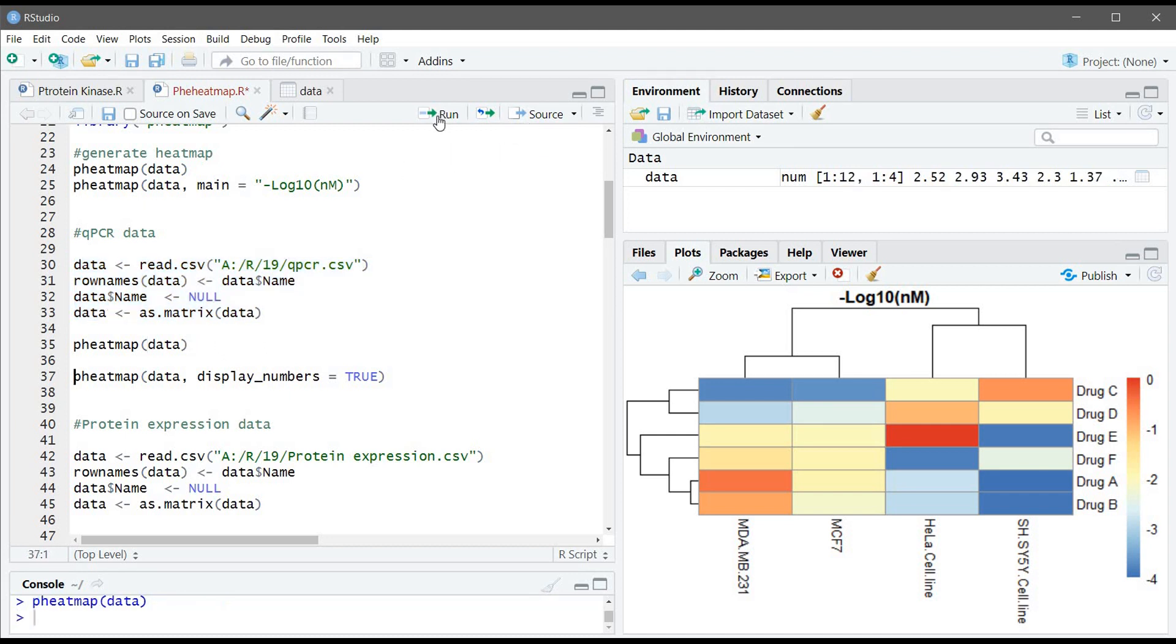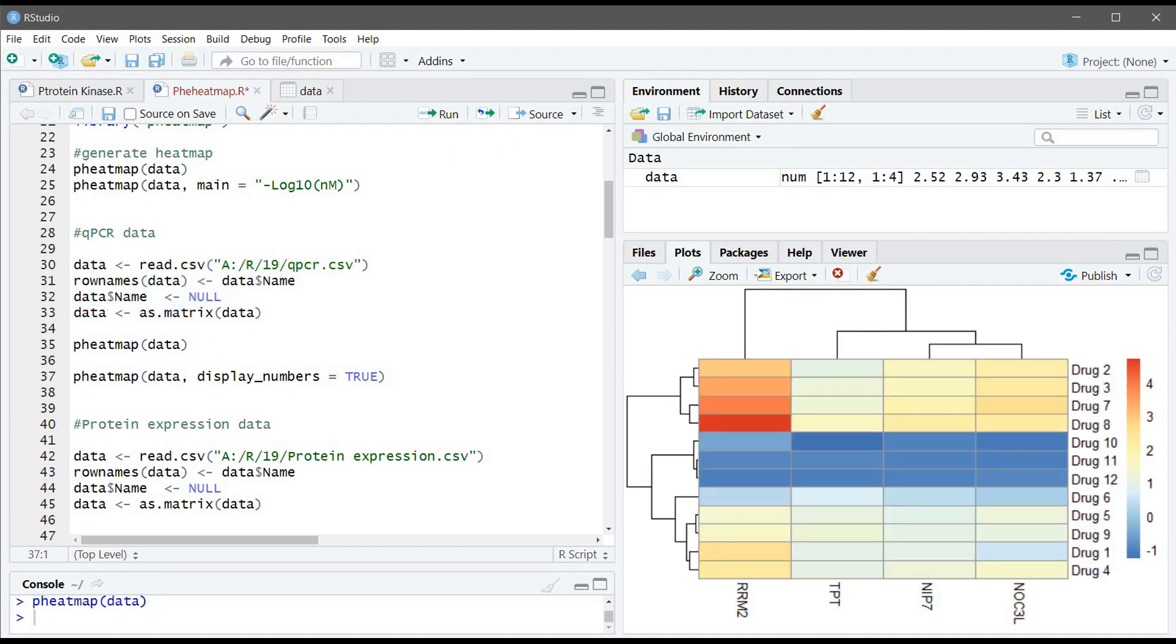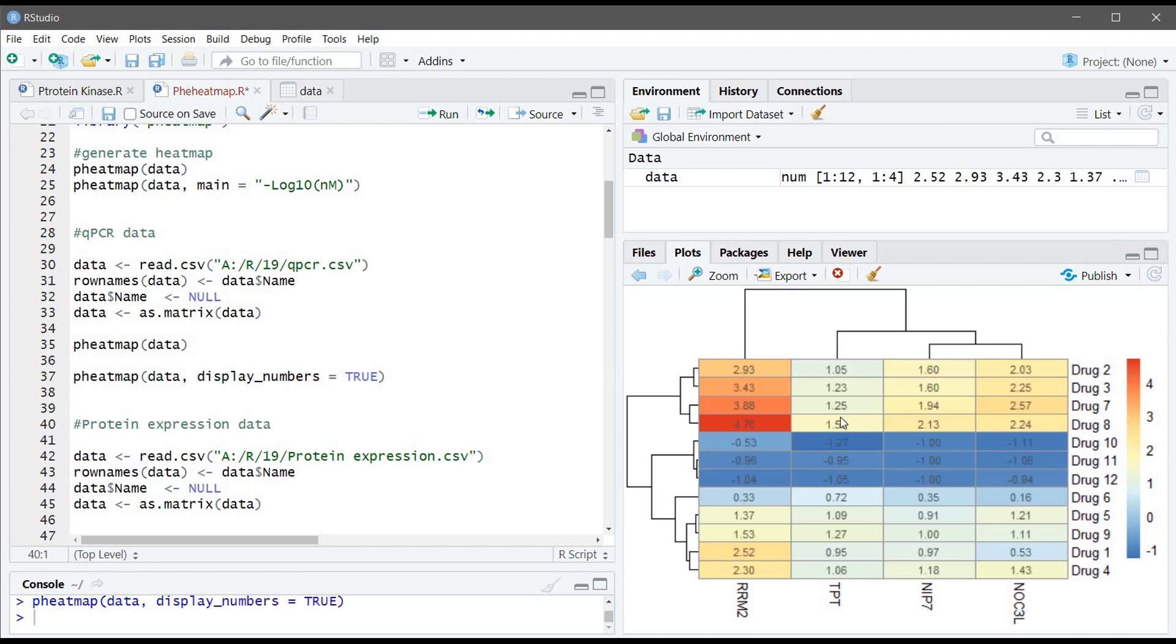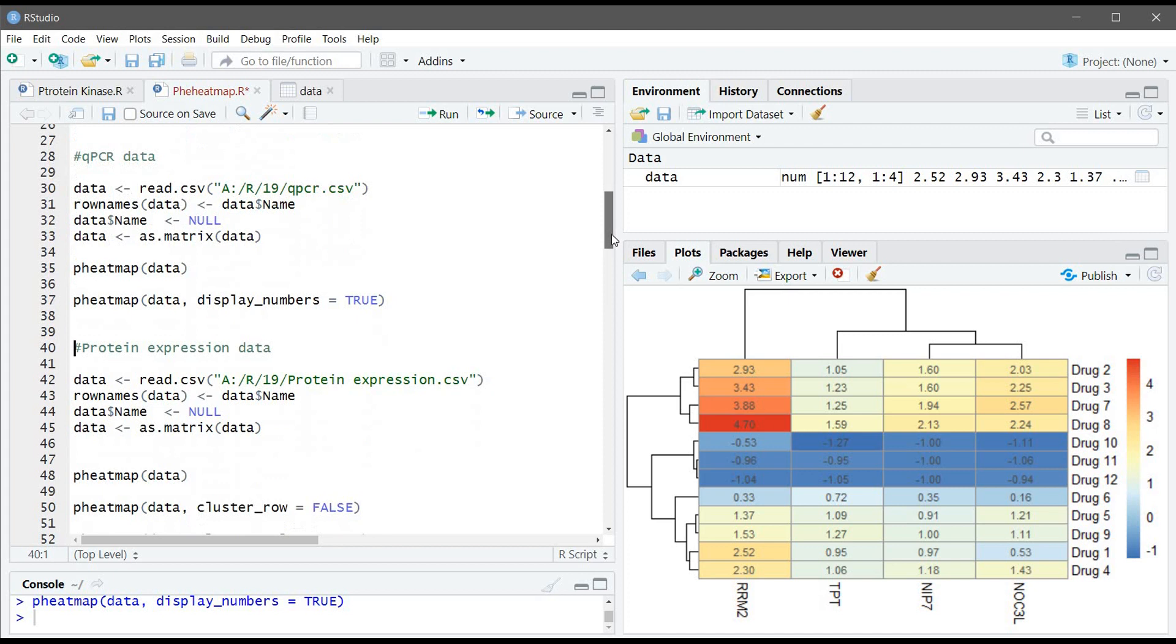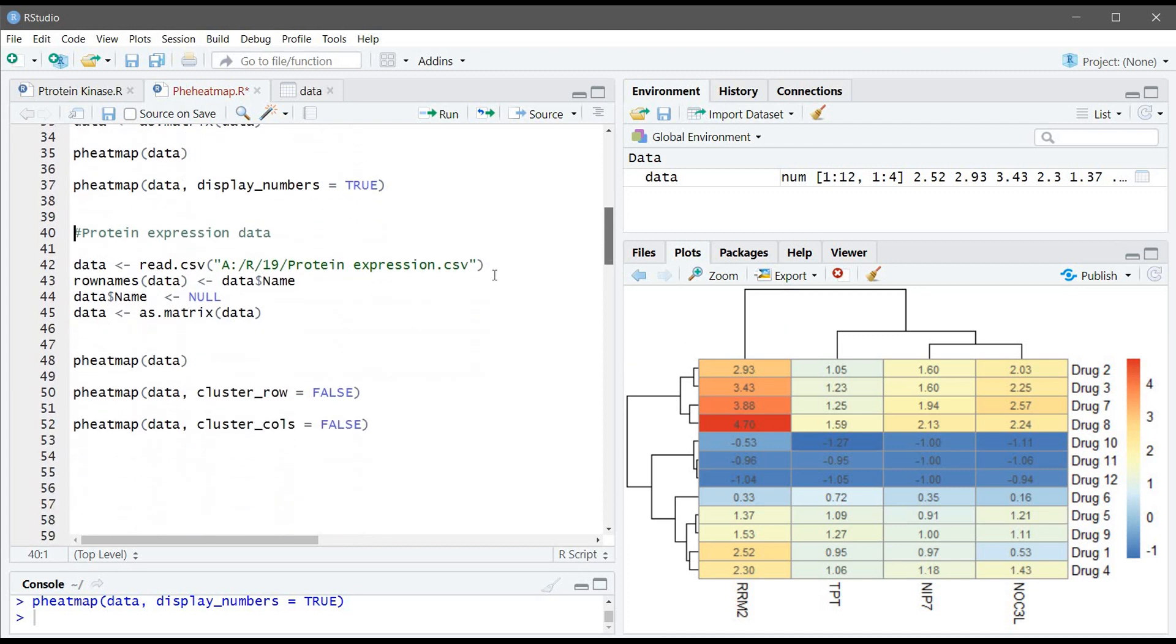It's very important also to see the actual numbers. So we can use the display_number argument equal TRUE so we can see the actual upregulation, how many times they are upregulated compared to the control and how many times they are downregulated.